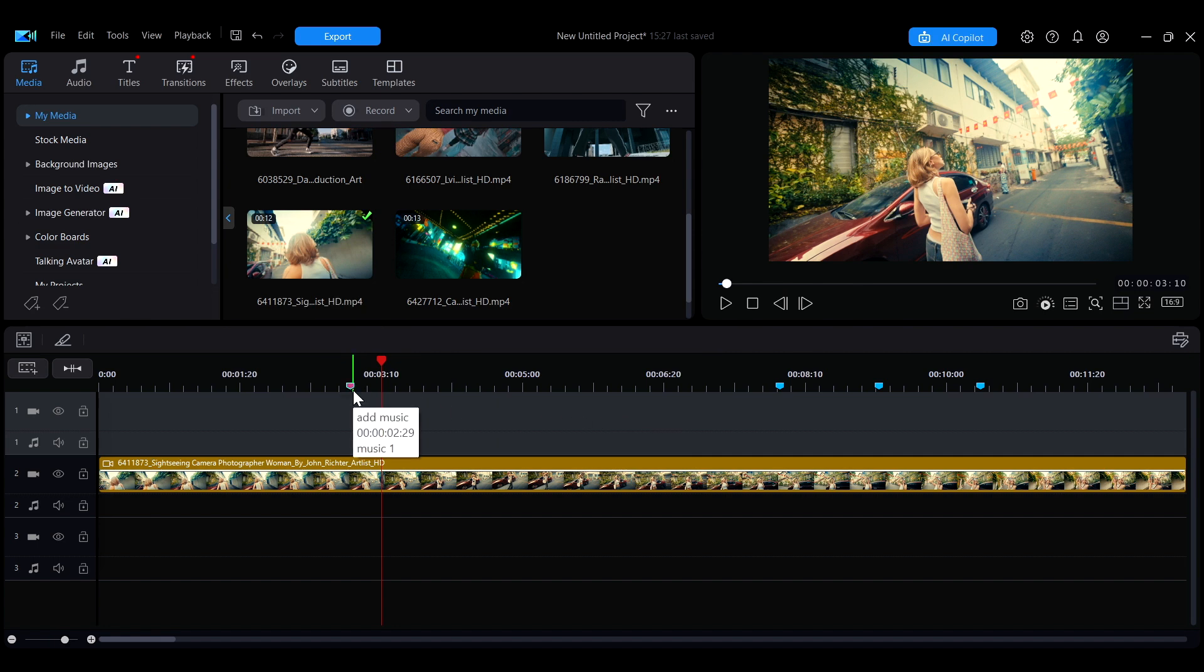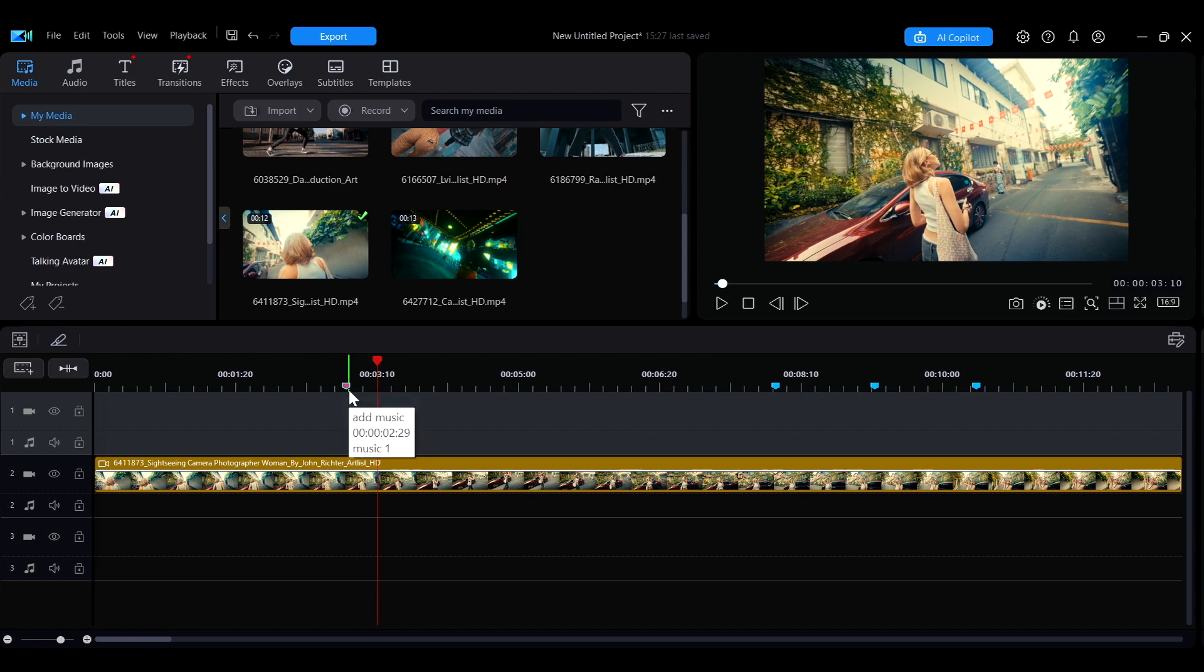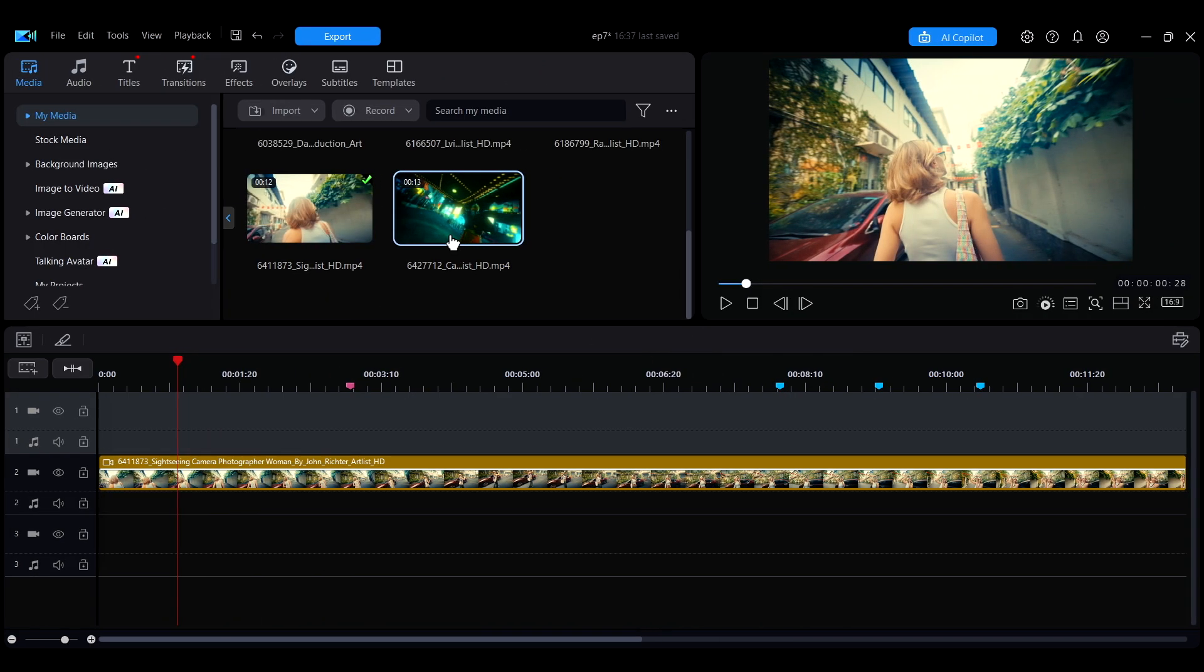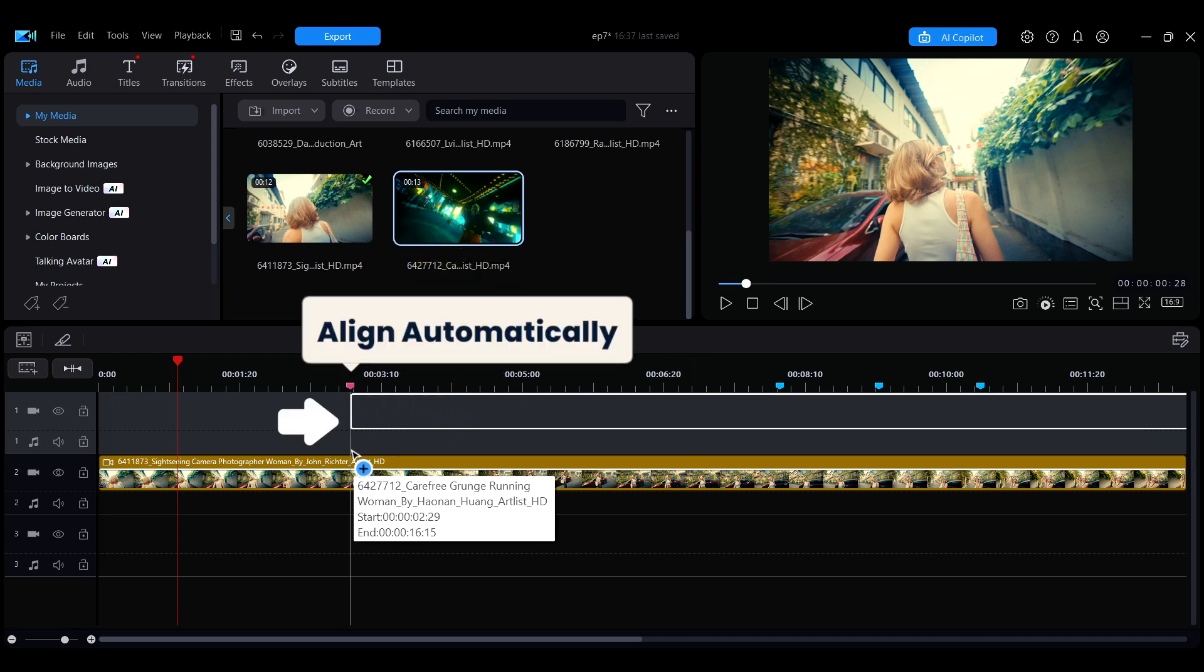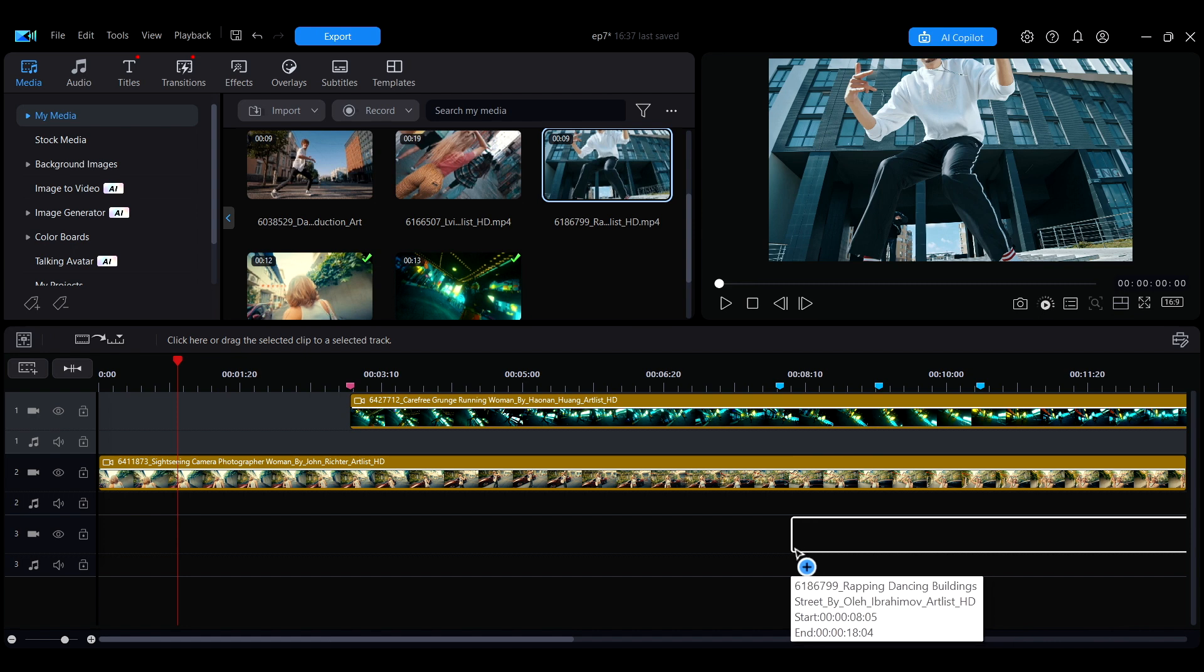When you hover the mouse over a marker, its name and comments will be displayed, allowing you to quickly view the information. After creating markers on the timeline, adding media will automatically align with the timeline markers, which improves editing efficiency.